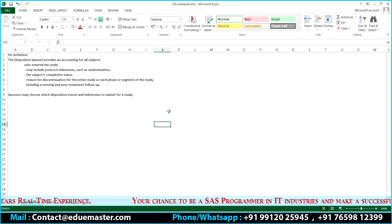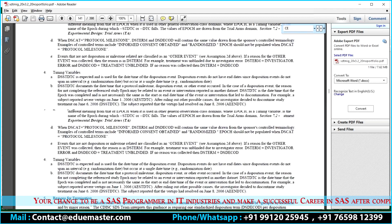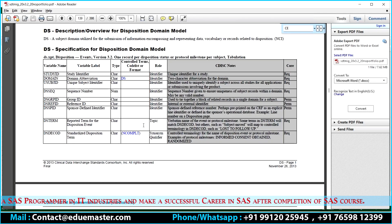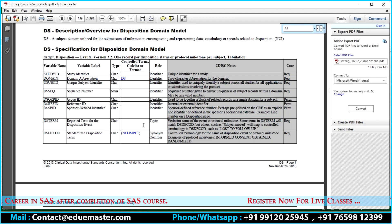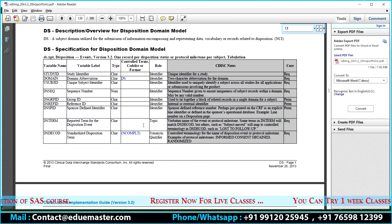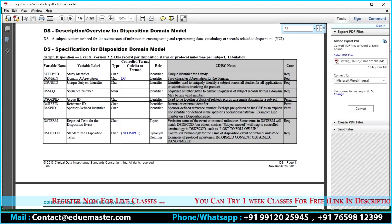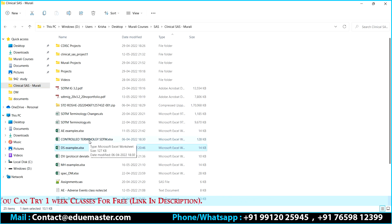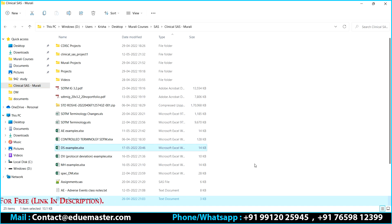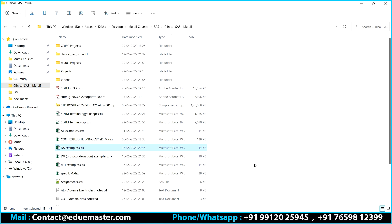In a nutshell, disposition captures status of the subject. It is a very simple domain. As usual, we will start with the nature of this domain, then talk about how data is stored, look at examples, and discuss the topic variable and identifier variables.